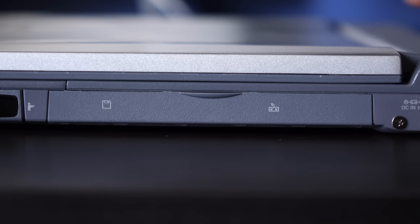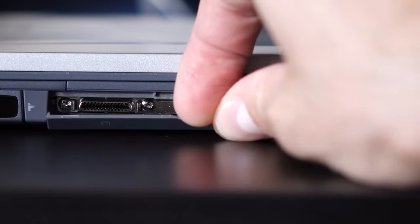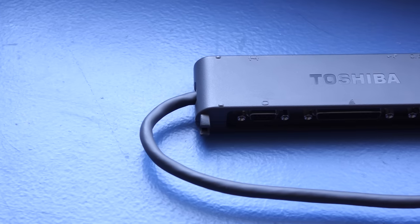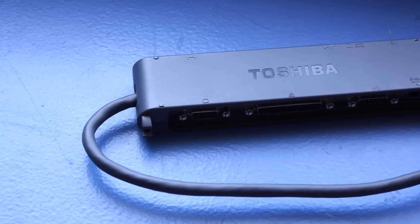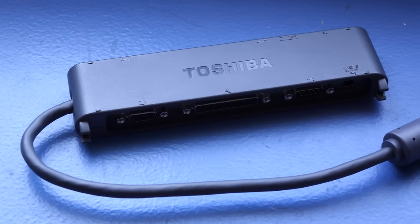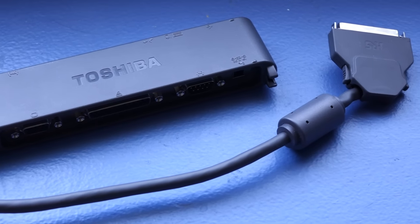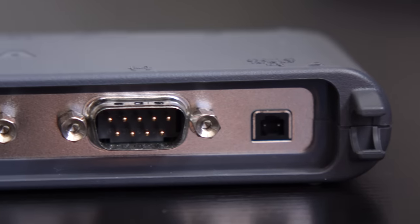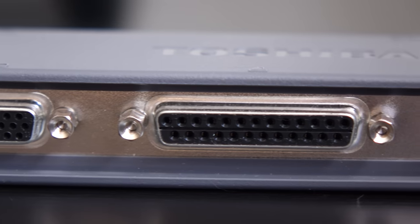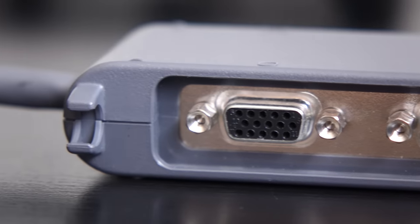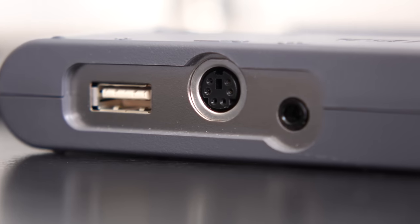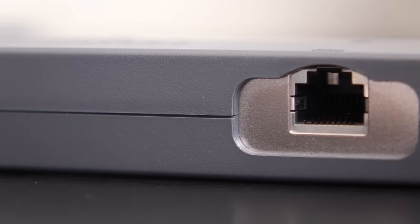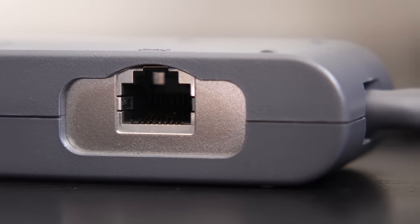Behind a flip-down door were the last two ports, one for the floppy drive and the other for the included docking station. Because the machine was so small, there wasn't enough room for all the other typical ports, so that docking station became pretty important. It offered serial, parallel, PS2, and VGA ports, as well as another audio jack and USB port. There was also an RJ45 jack for 10-100 Ethernet networking.